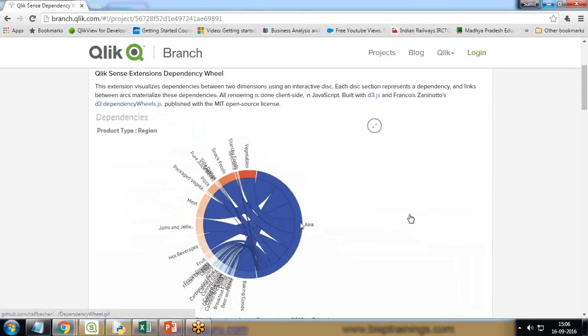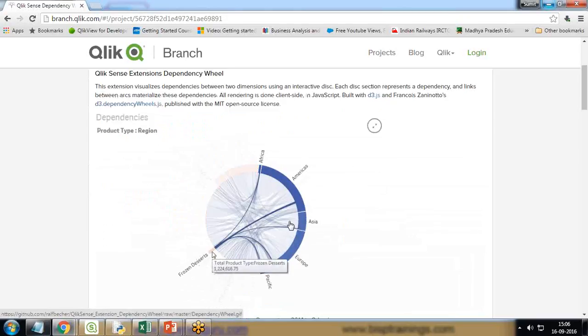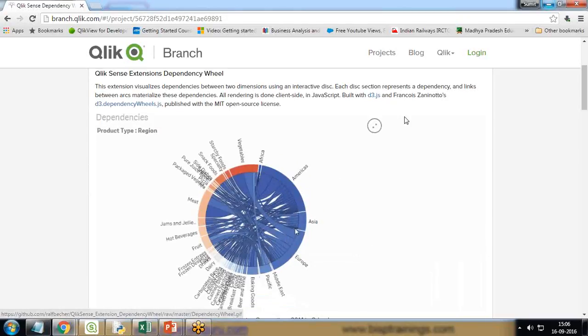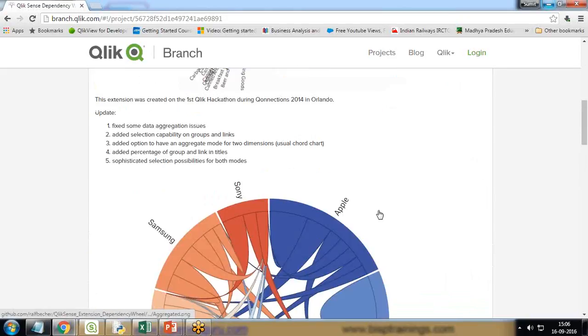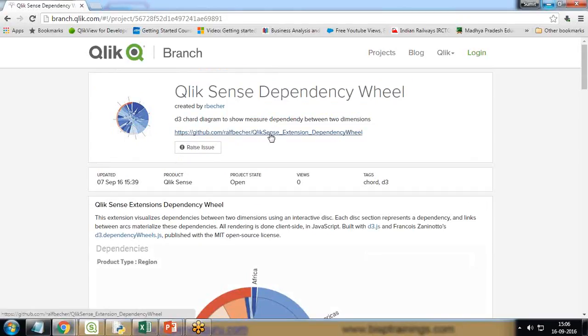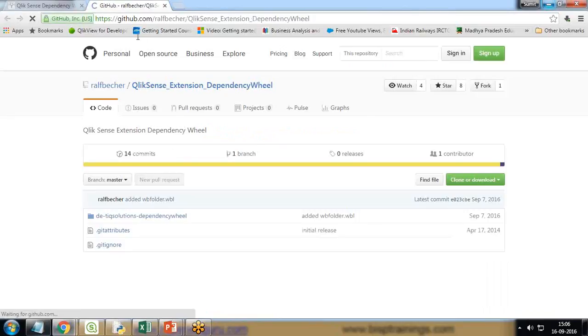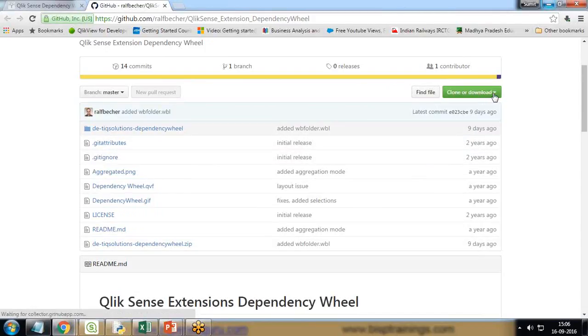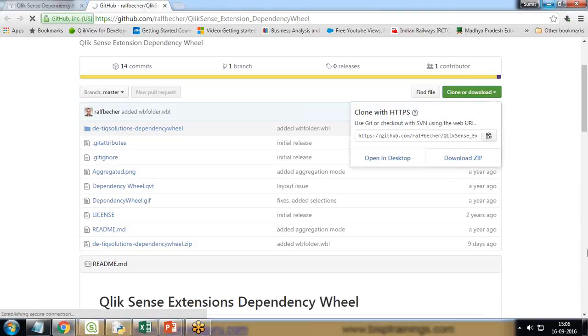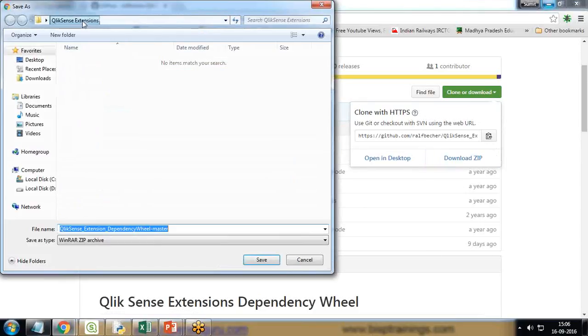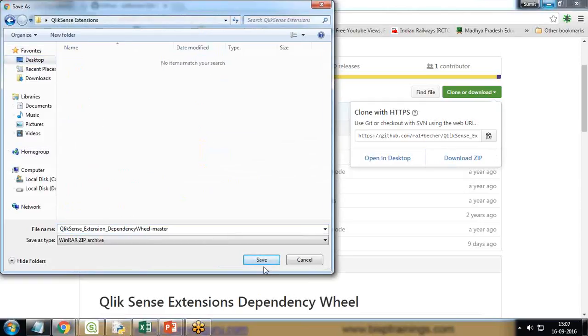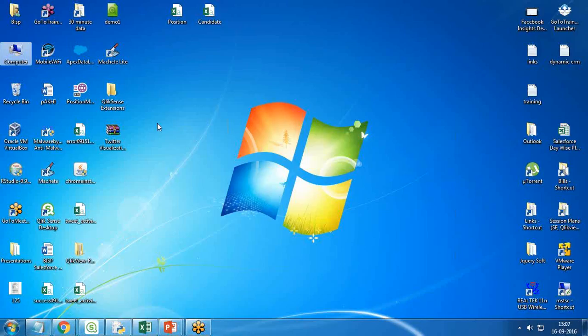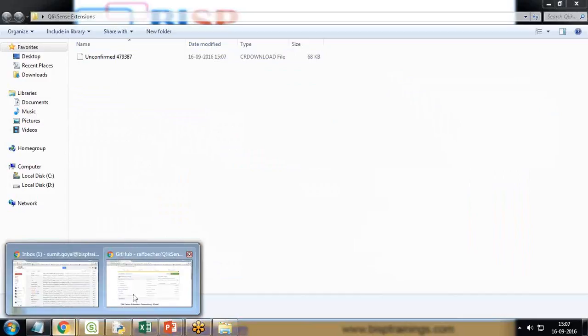This extension looks like this - if I make a selection on Asia, it will display only the related items associated with the current selection. I need to download this extension. There's a URL here - github.com. I click on this link and we need to download all these files, so I'm going to download this in a zip format. I download as zip and save it to a folder on my desktop named as Qlik View extensions. The extension is downloading now and has successfully downloaded.